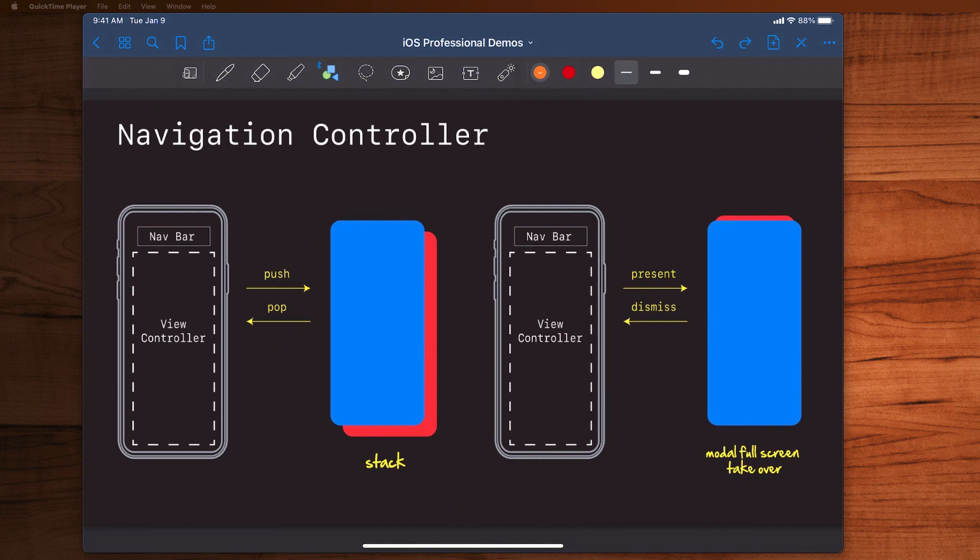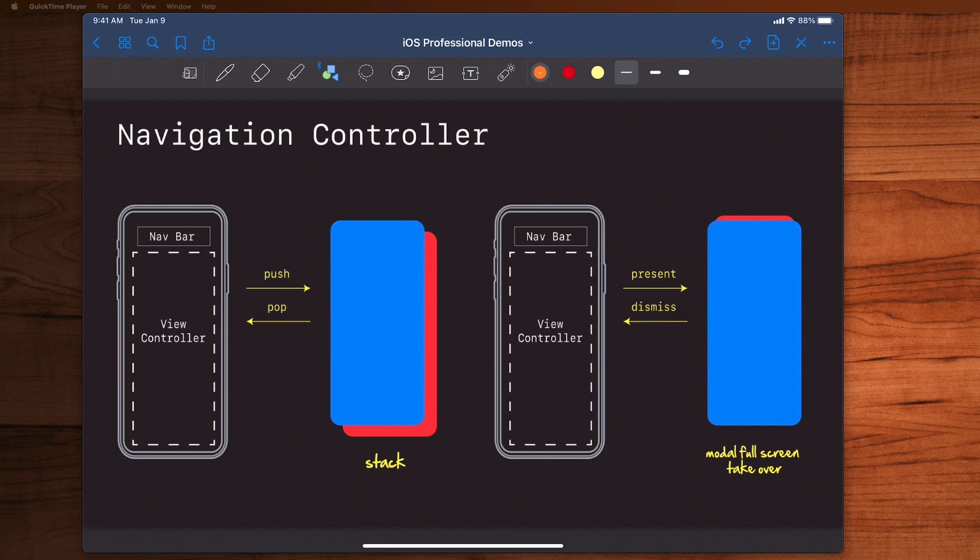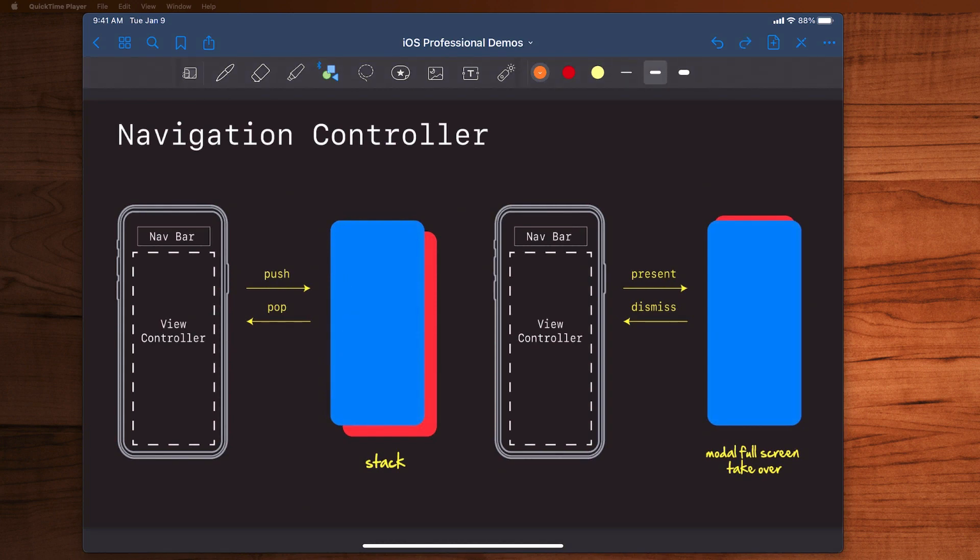Okay, so you may already be very familiar with the navigation controller, and if so that's great. But one thing I found a little bit confusing when first using it was I didn't appreciate there's actually two ways we can present view controllers on a navigation controller. The first is with push/pop. This is very common.